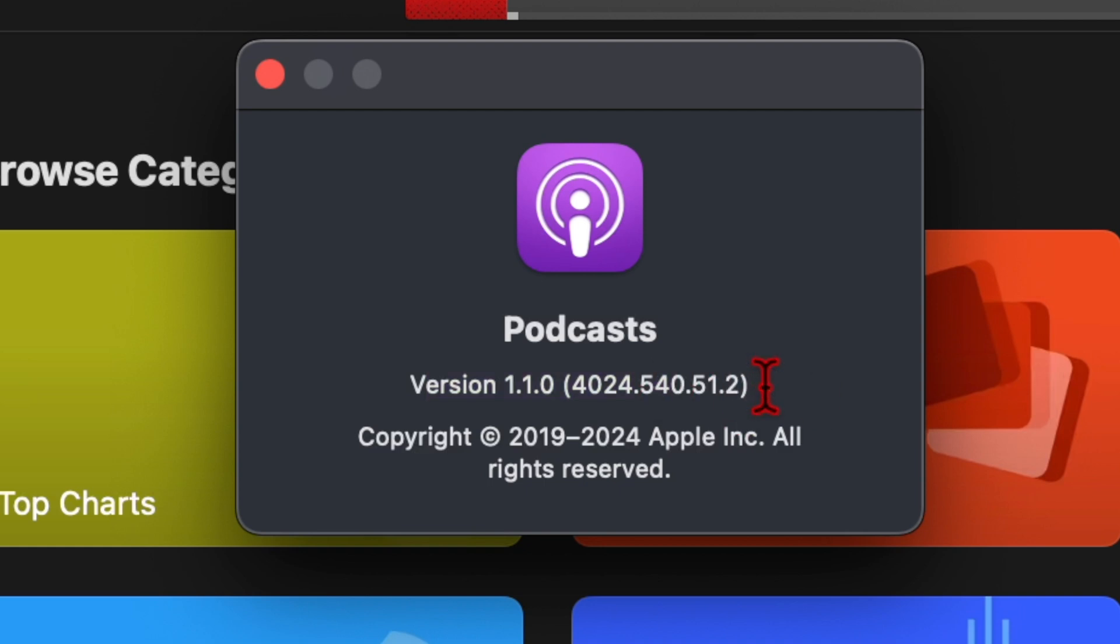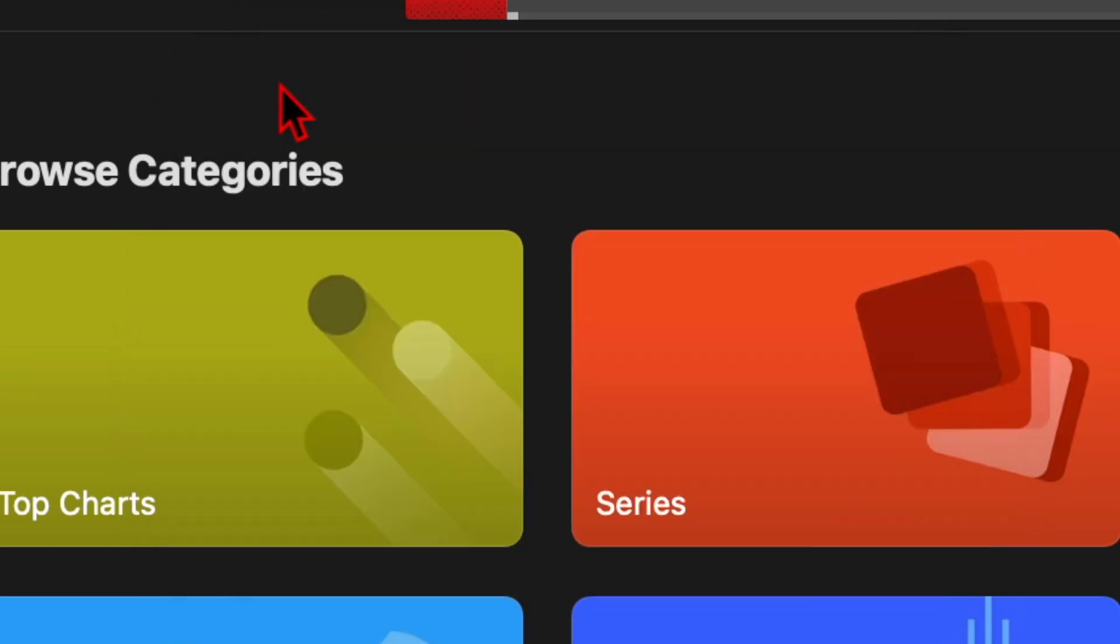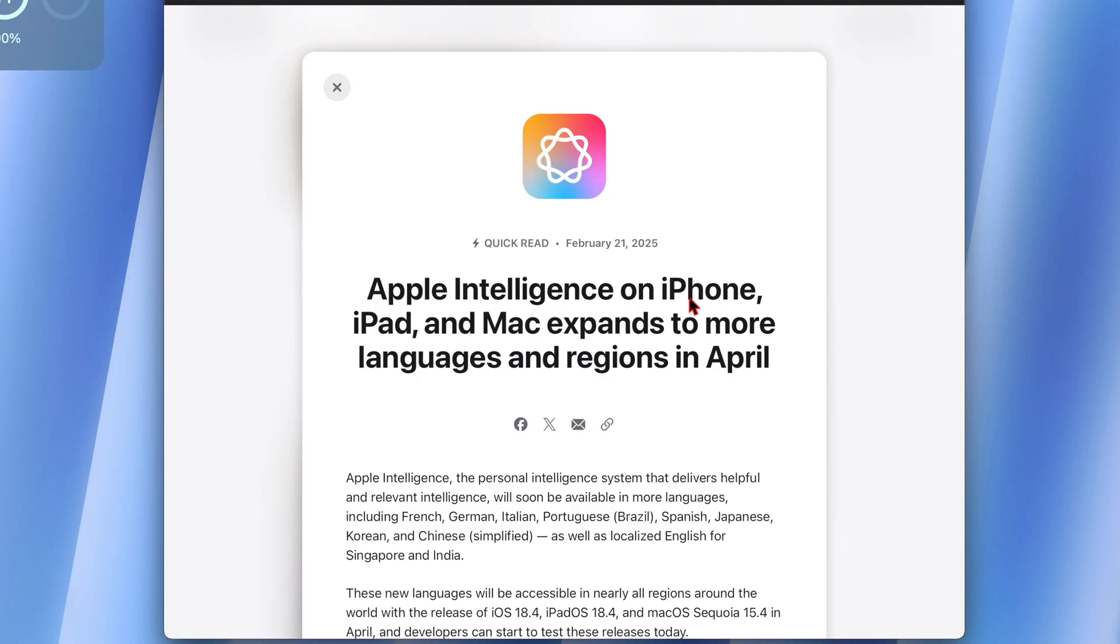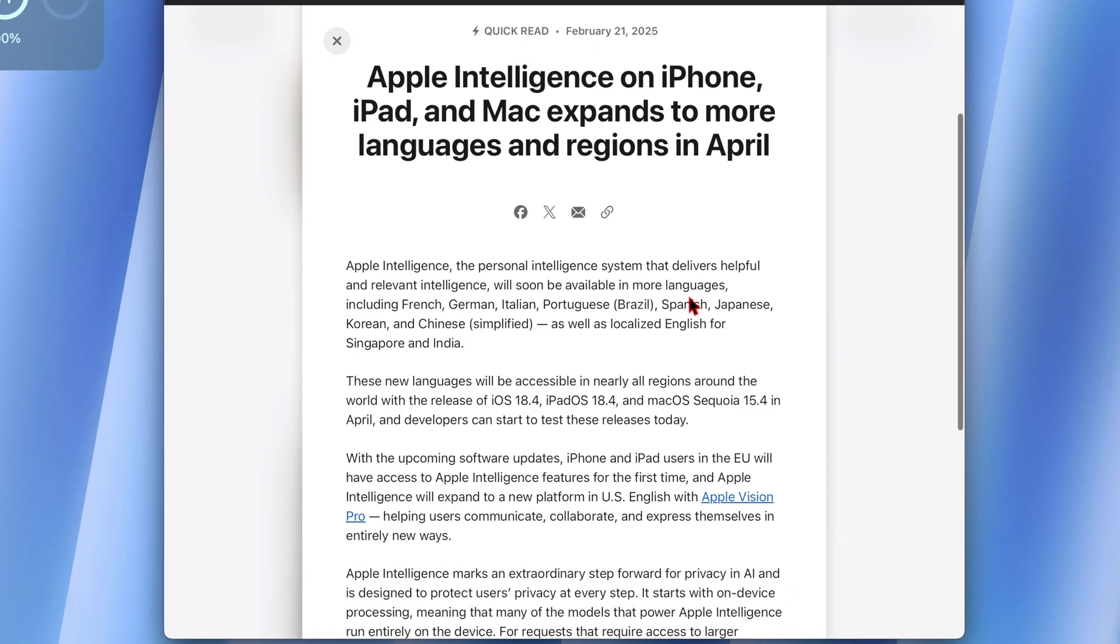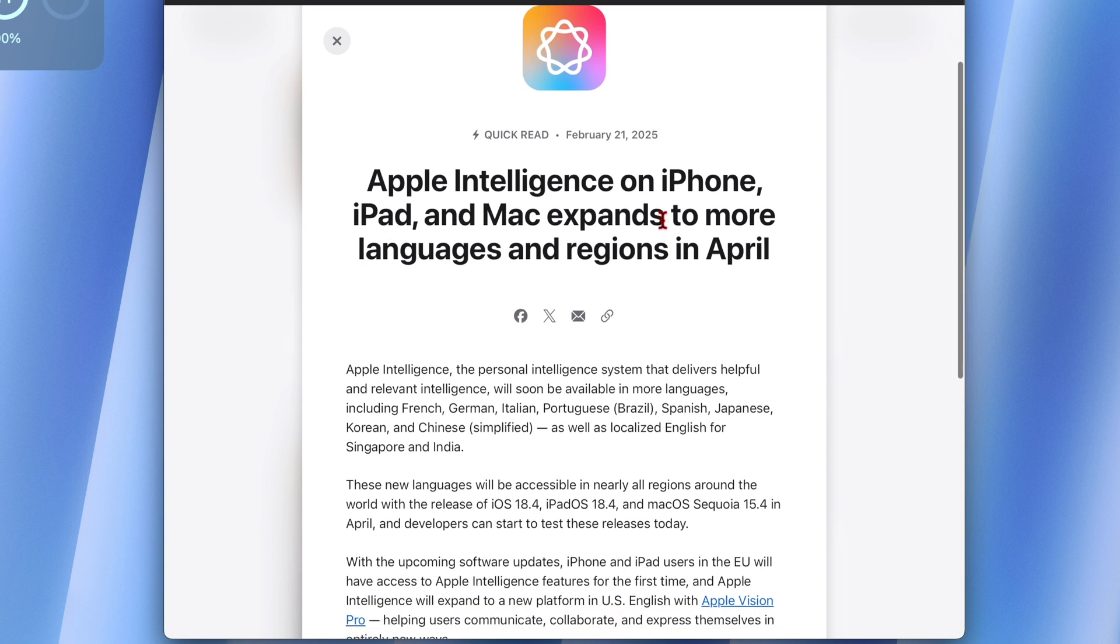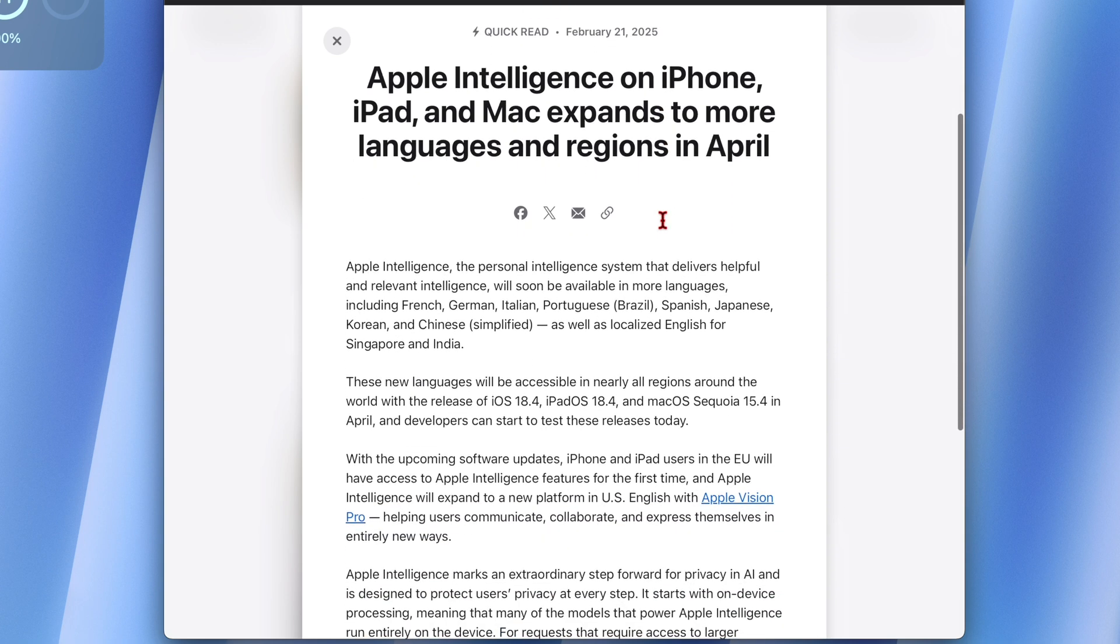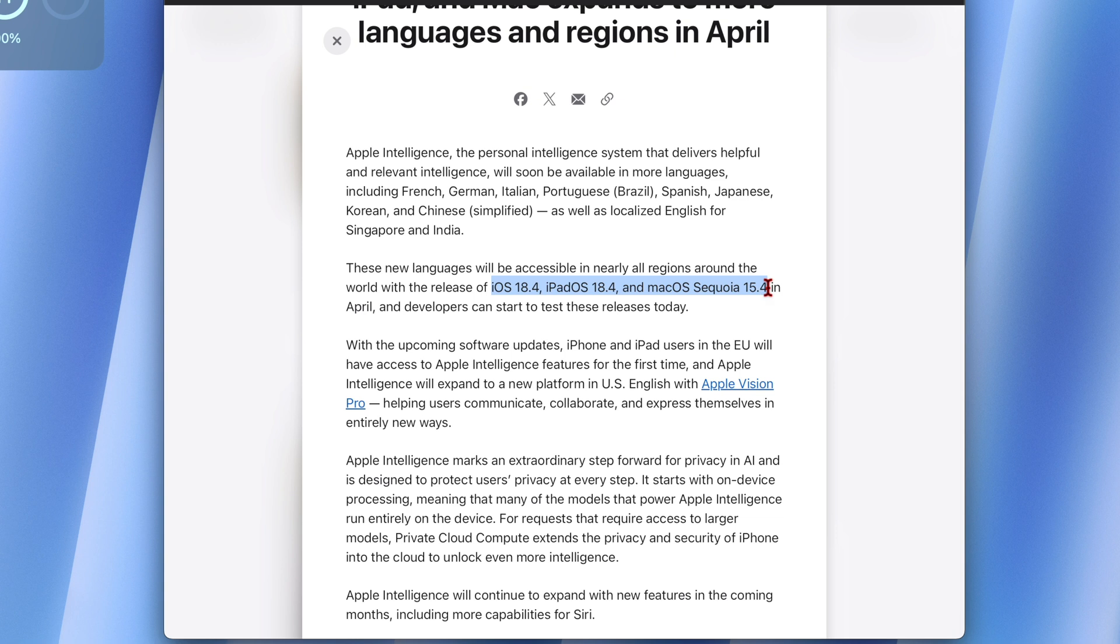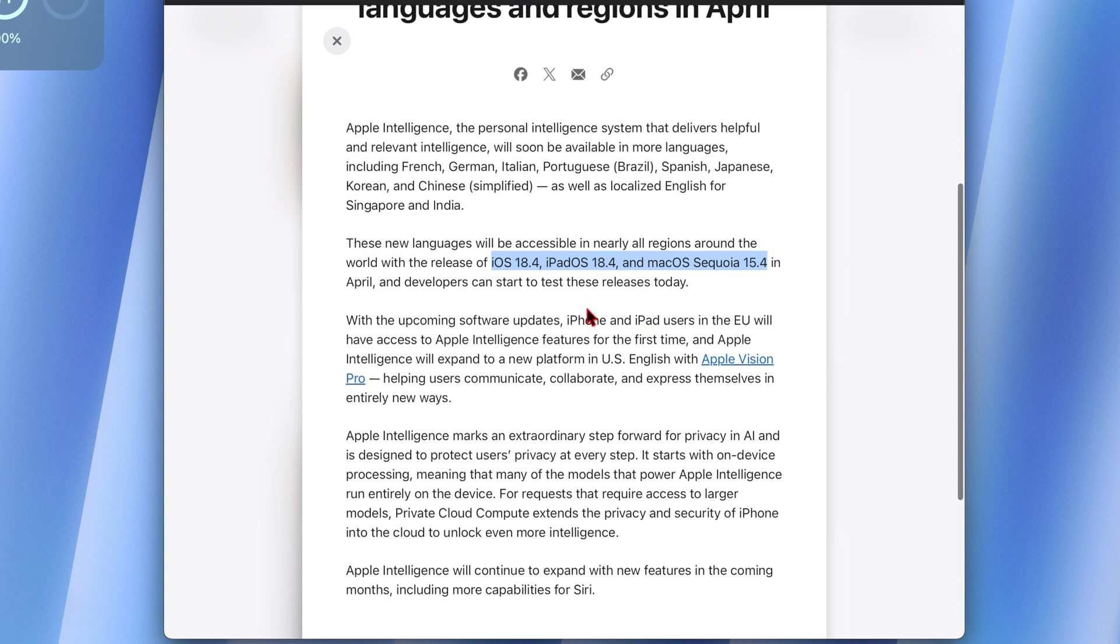We have Apple Intelligence that's going to be expanding to more languages and regions with the release of macOS 15.4, and those countries are going to be majorly in the EU since this is a delayed release for those regions. And like I mentioned, priority notifications are present in the settings, we have new Siri accessibility shortcuts, and a Podcasts widget that you can use.